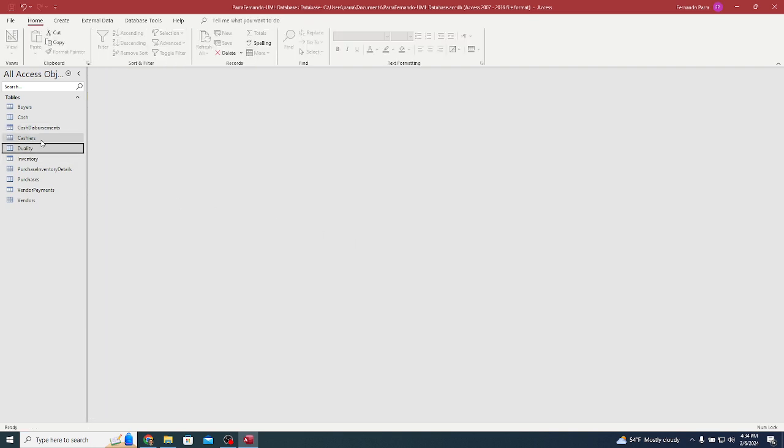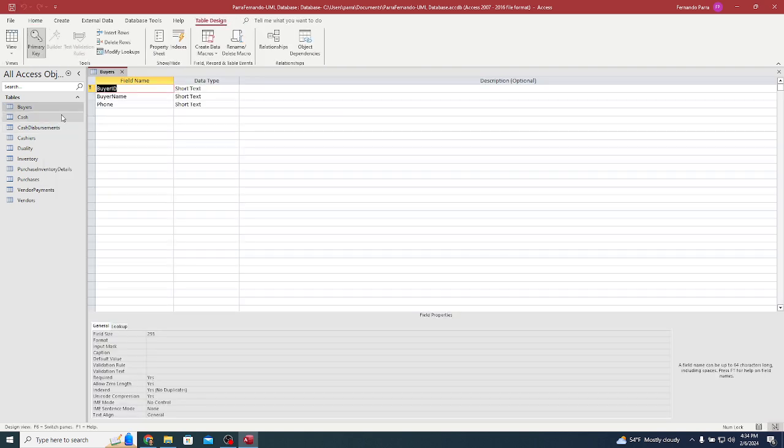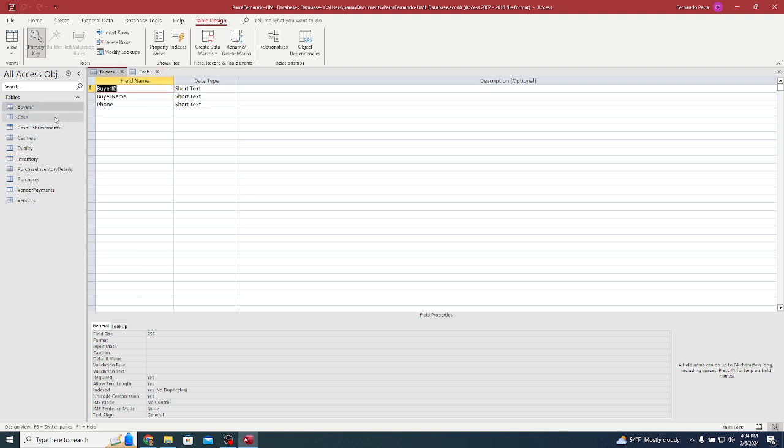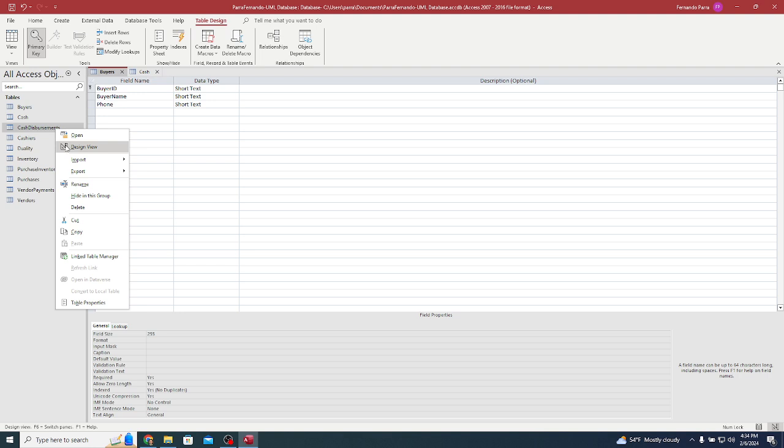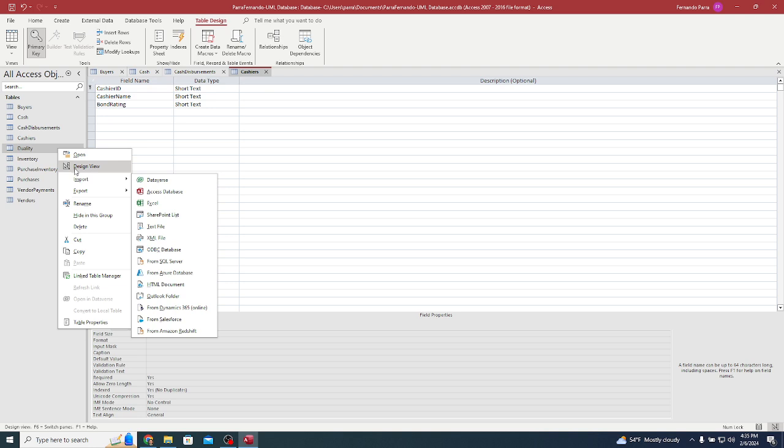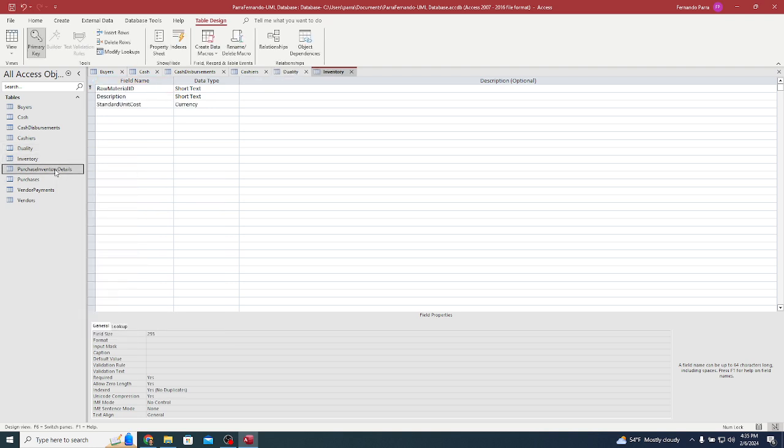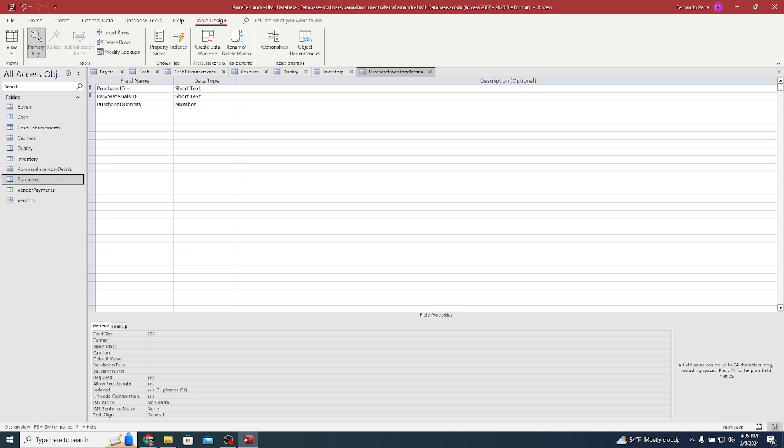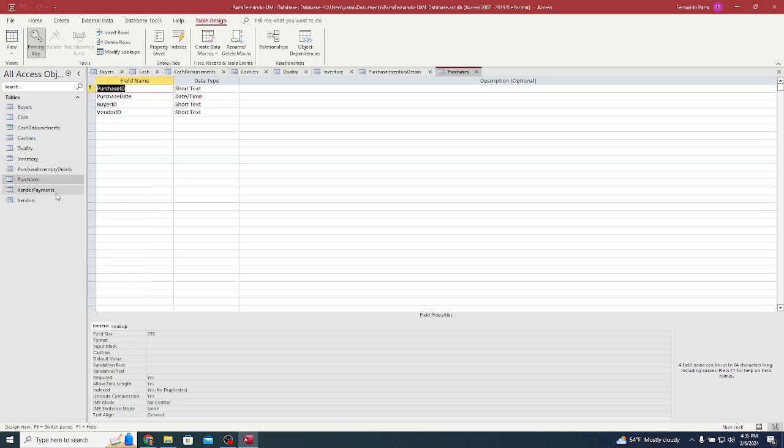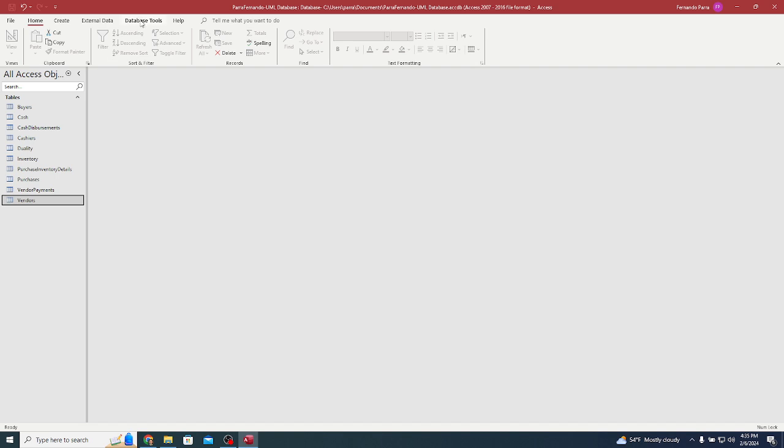Notice the only one that had the original name is duality. All the rest I kind of renamed a little bit. All of them are plural - buyers, cashiers, cash disbursements, details, purchases, vendor payments, and vendors. I'm going to open all of them very quickly in flash. You can pause it so you can check your work. I'll show each table: buyers, cash disbursements, cashiers, duality, inventory, purchase inventory details - this one has two items, purchases has one ID, vendor payments should have two IDs, and then vendors.